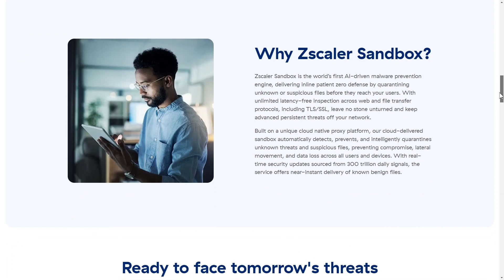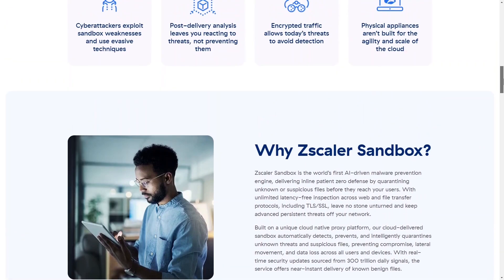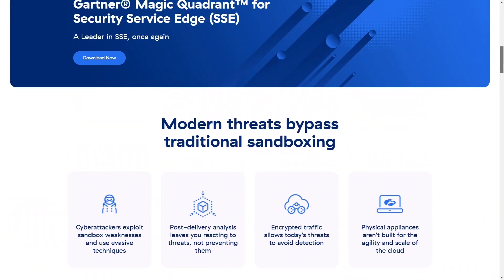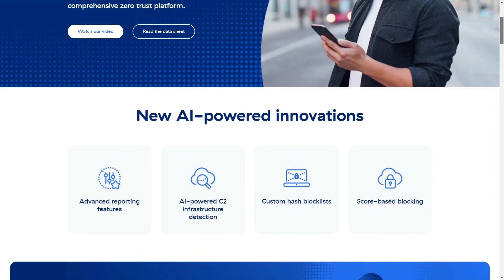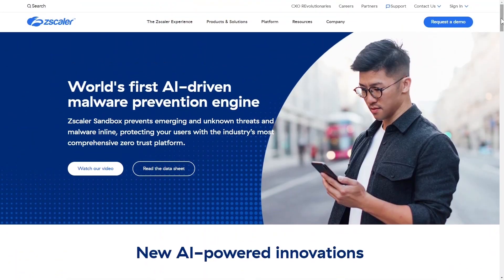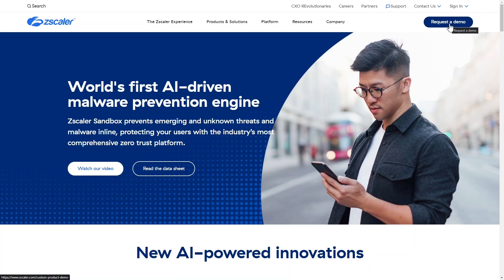For more information on Zscaler's Advanced Sandbox feature and the Zscaler for Users platform or to request a demo, visit us at zscaler.com